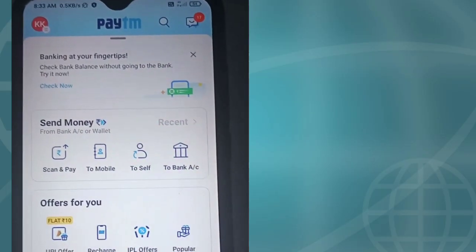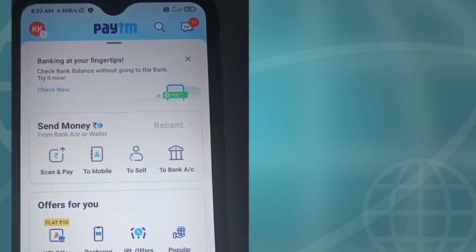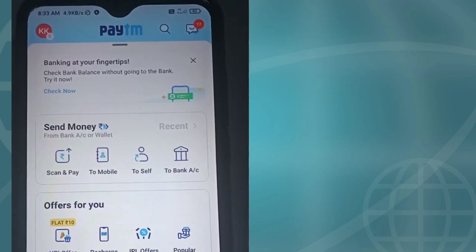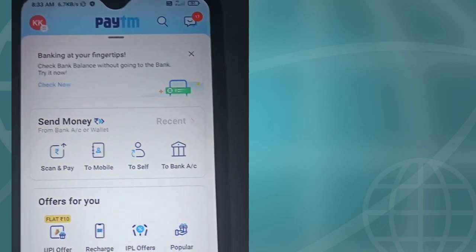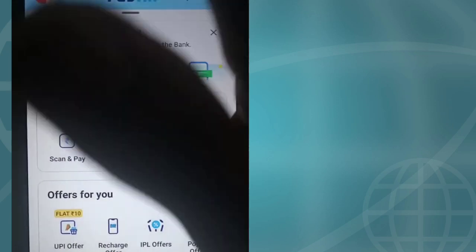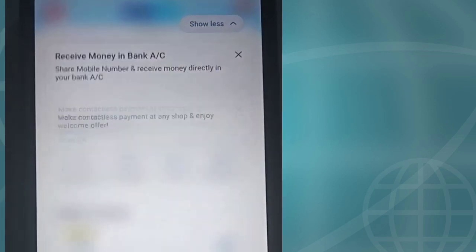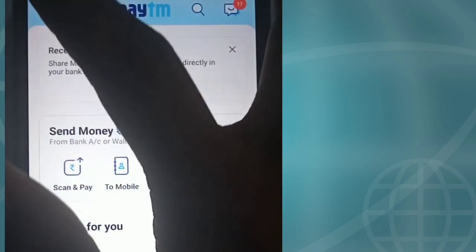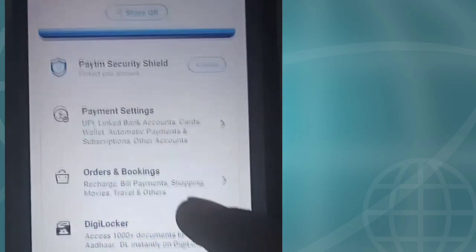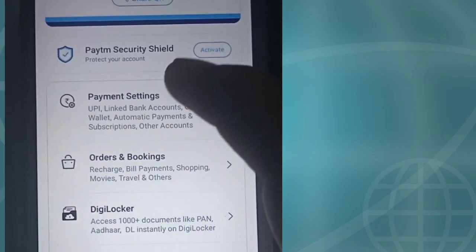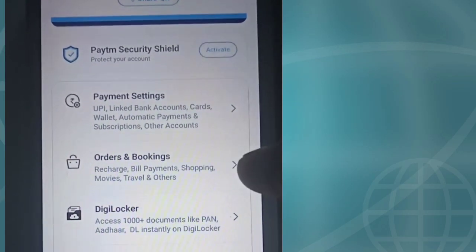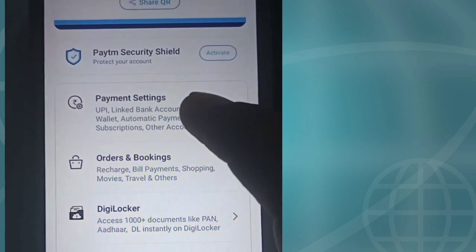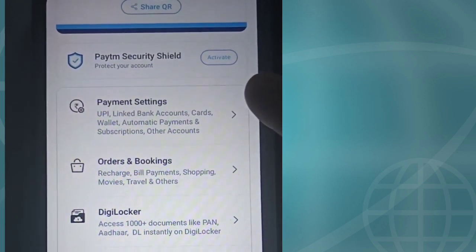After you open your Paytm app, go to your account section. If you scroll through Paytm, you can navigate the app. We will select the option of the card.